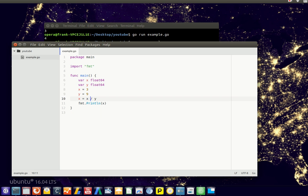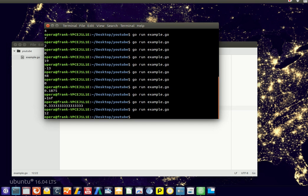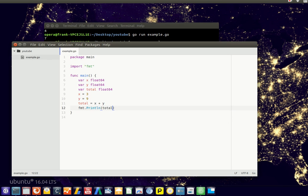You could also have another variable that holds the total. So you can do basic arithmetics in Golang using these operators: plus, minus, division, and multiplication. And then you have the increment and decrement operators.